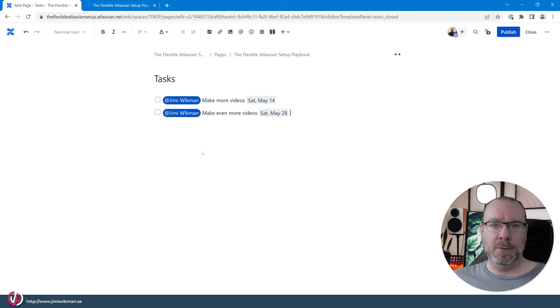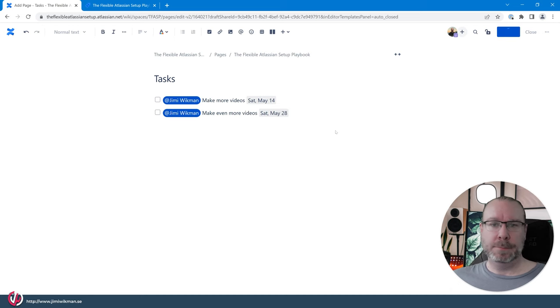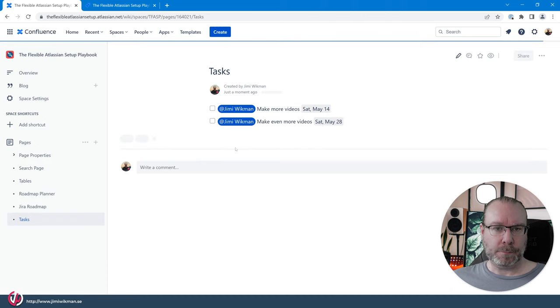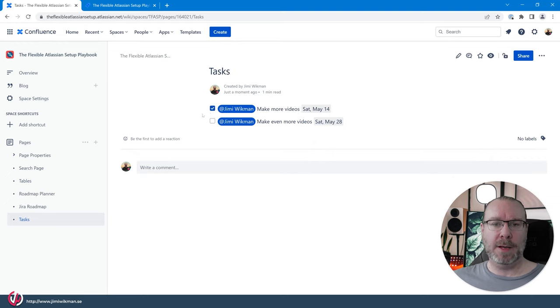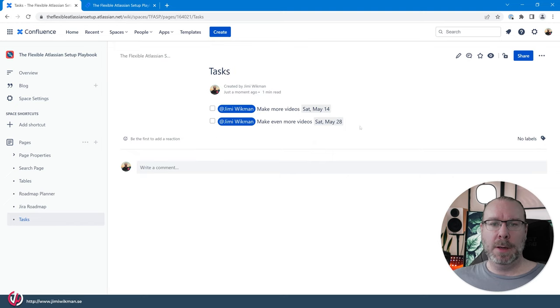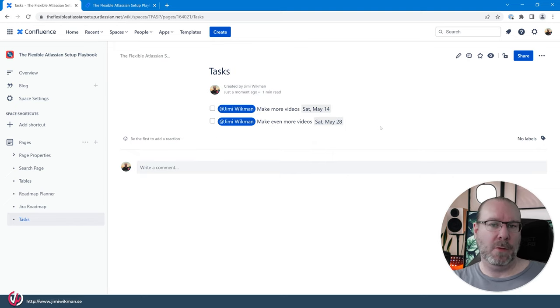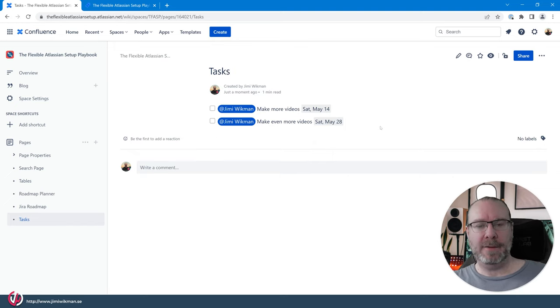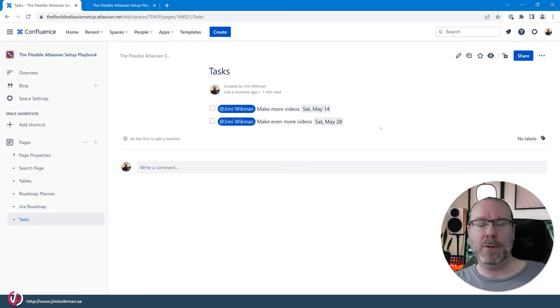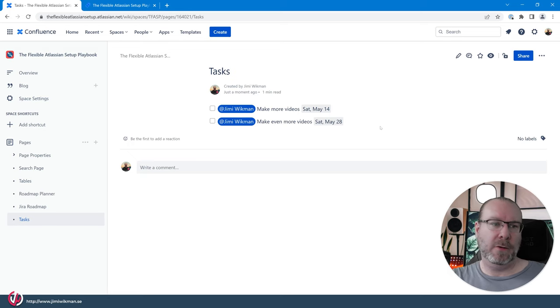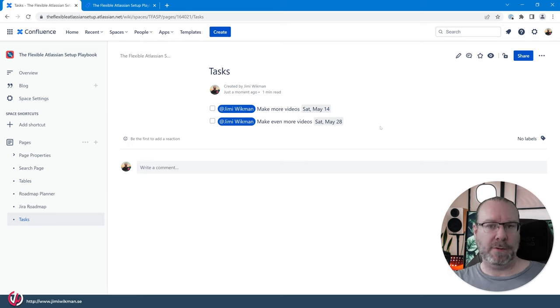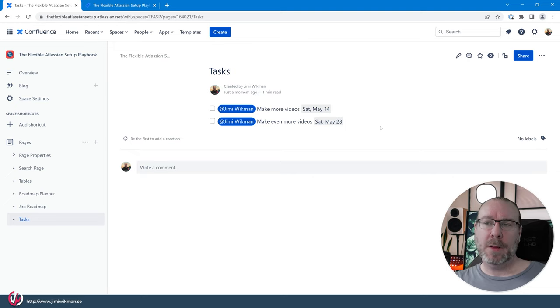So now if we publish this one we will have two items on the page, two action items, we can click these ones to show that they are completed. And if we place these on a lot of places and on different pages, for example on meeting notes and things like that, they tend to get lost.